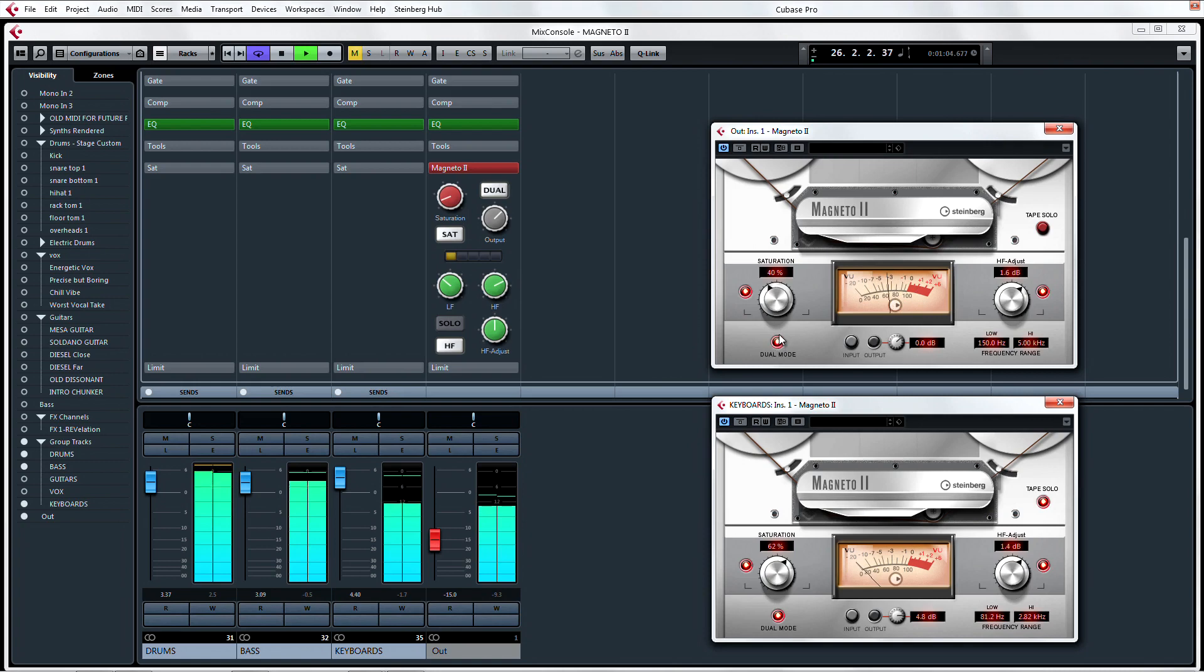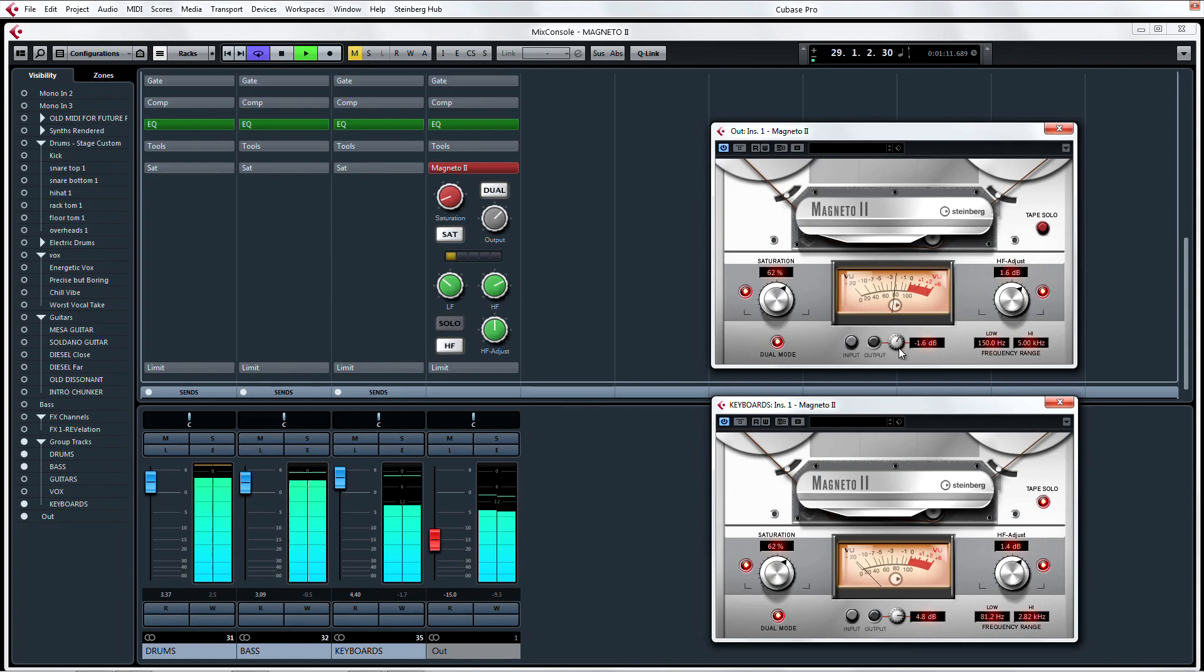Or if subtle is not your style, go full tilt in dual mode by cranking the saturation percentage and reducing the output gain so you don't overload the channel.